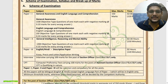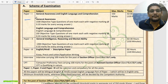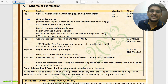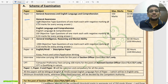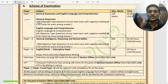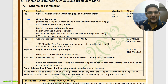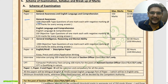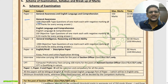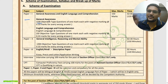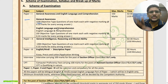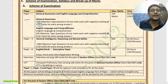Coming to the exam pattern: in Paper 1, first you will get General Awareness and English Language Comprehension. General Awareness has a total of 100 questions — current affairs and general studies will be the deciding factor for this recruitment. How to study and strategy will be discussed in the strategy video.